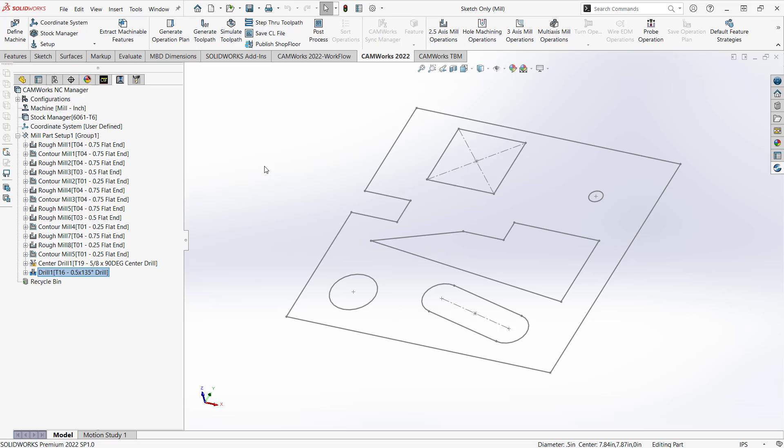But from there we have a part. We can generate the code, send it out to the shop. And all I had to do was just load and translate the DWG and the DXF.